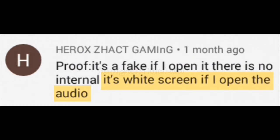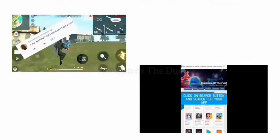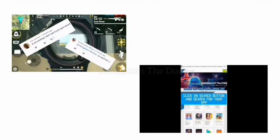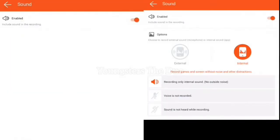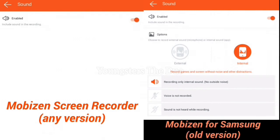This Herox guy says there's a white screen when he opens the audio — that's exactly what he's talking about. But if you are a Samsung user, you can watch our videos and download Mobison for Samsung. We have given the new link in the description. These are the images of what the sound option might look like when you download Mobison from our videos.